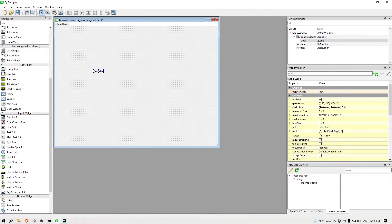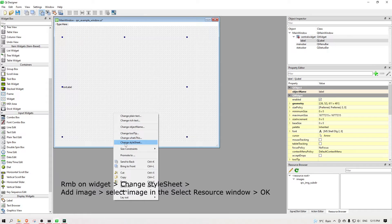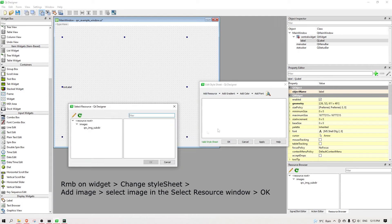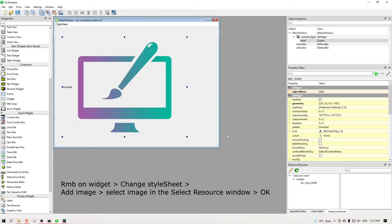And now we can populate our UI with the images. You can drag in widgets, right mouse button on them, select change stylesheet, your image, and hit ok.